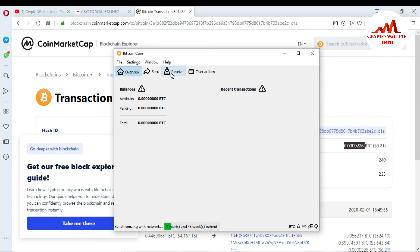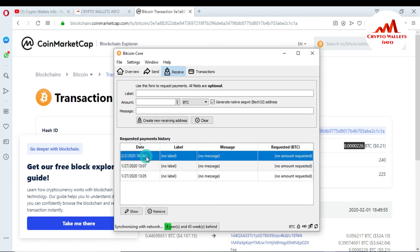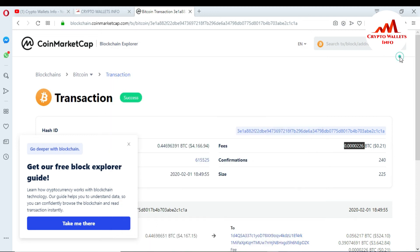If you want to check whether your payment is confirmed or not using your wallet ID, just go to the Receive tab. You can see there are already three IDs or three wallet addresses in your Bitcoin Core wallet. I go to the first wallet address and just copy the ID from here, then paste it into this website or the blockchain explorer.